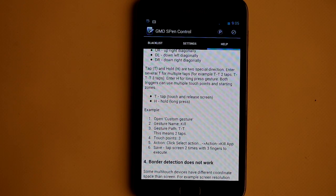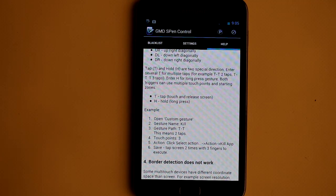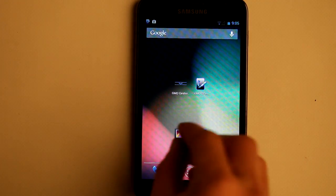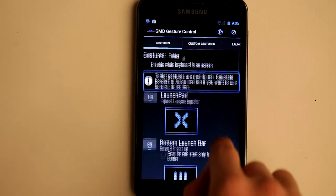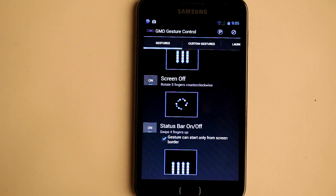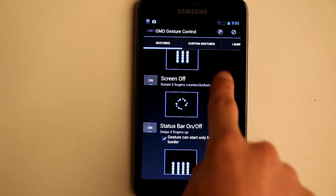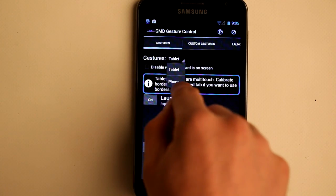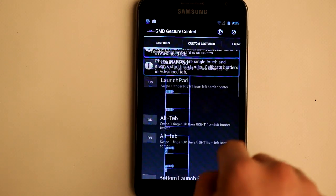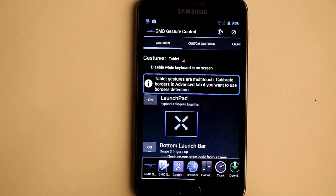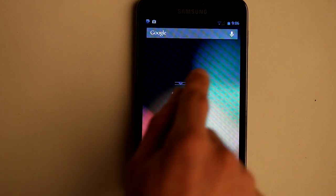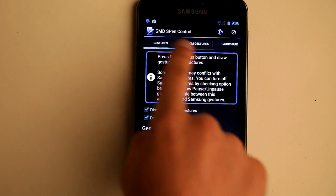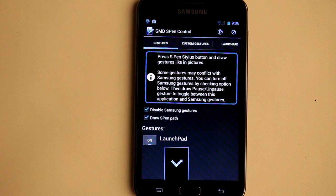And if you want to execute gestures with your fingers, please check out my other application GMD Gesture Control. It works perfectly together with GMD S Pen Control on Note devices and can be used on any other Android device — phone or tablet. This was the GMD S Pen Control application presentation. Thank you for watching.